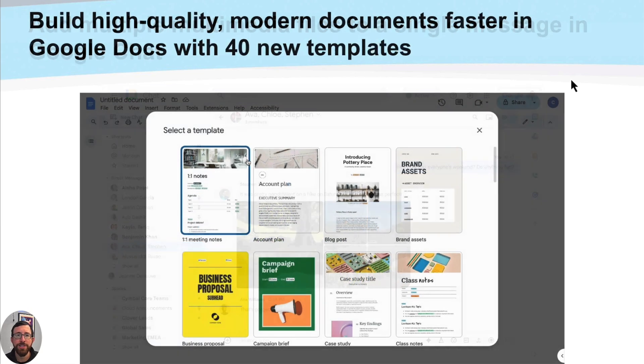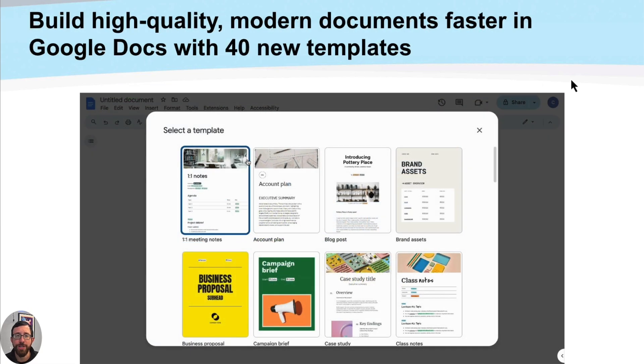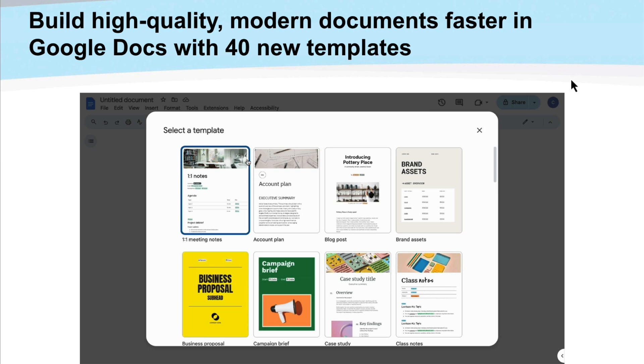The next couple are all actually going to be about Google Docs. So I'm going to go through a couple of the updates, we'll do a quick demo and show you what those look like. In this one, we touched on this a little bit last time, but Google Docs now has 40 new great templates that are built into this.